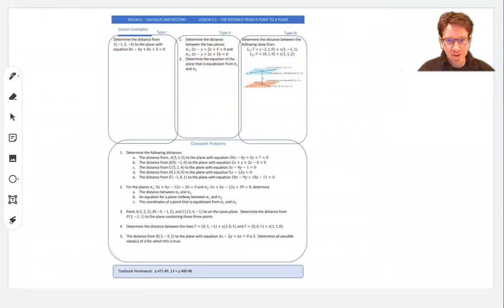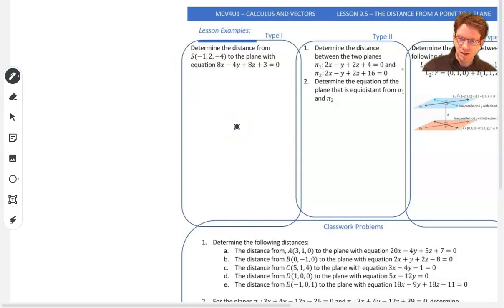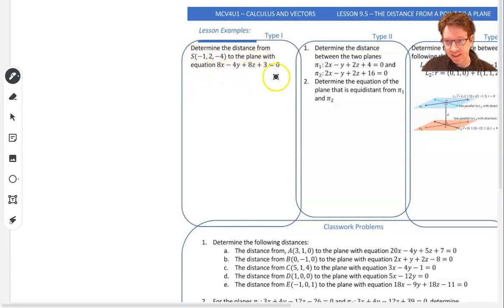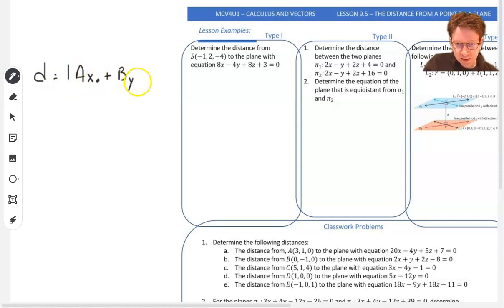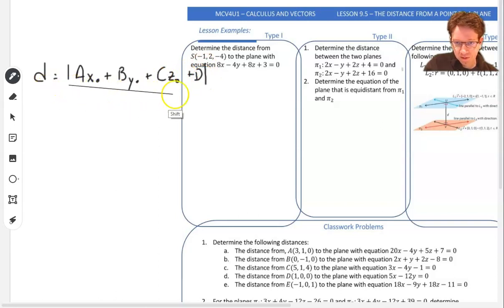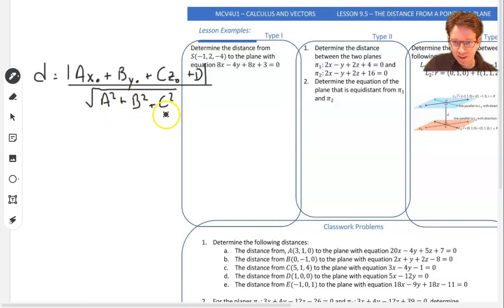Let's go and do Example 1. Example 1 says: determine the distance from a point to the plane with the given equation. Our distance equation — I'll write it over here — is |ax₀ + by₀ + cz₀ + d| divided by the square root of a² + b² + c².